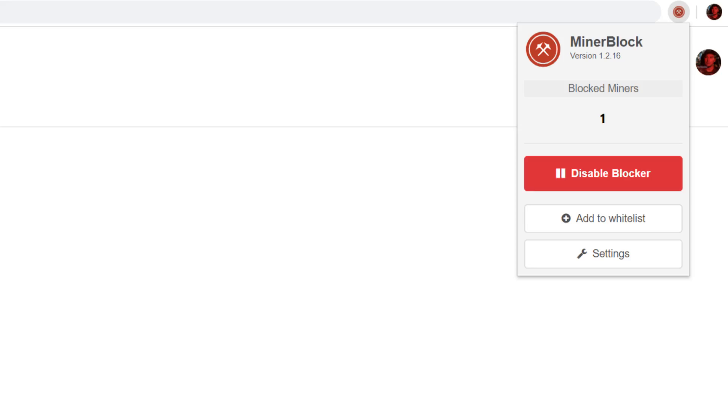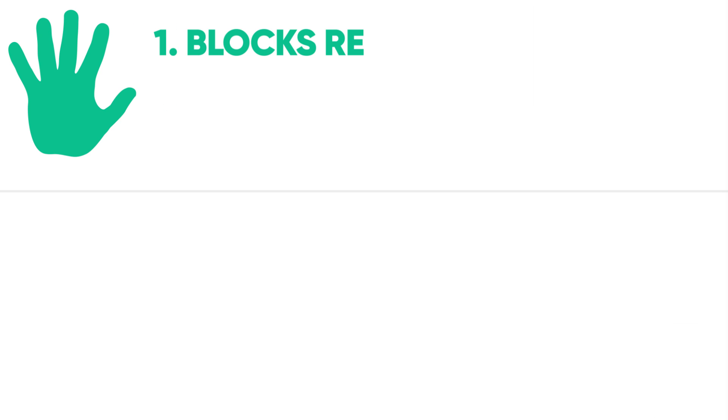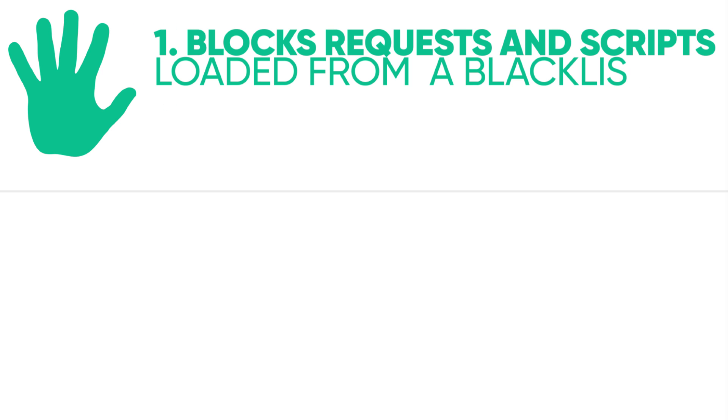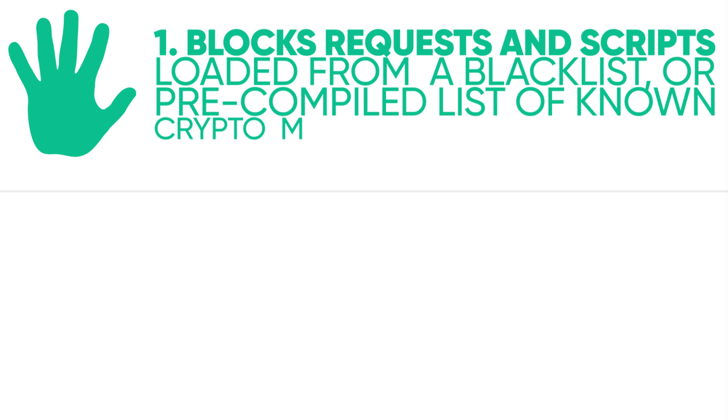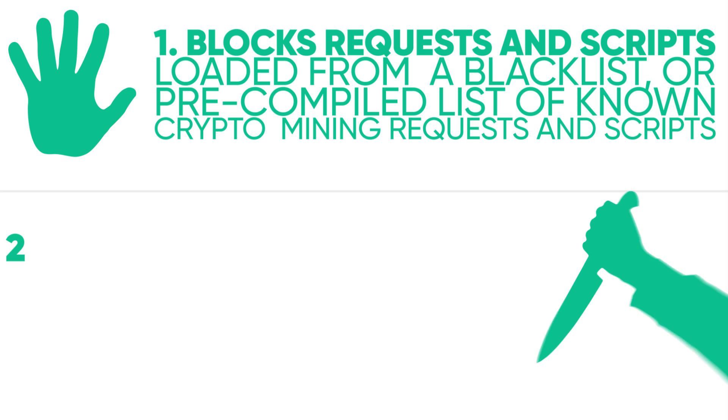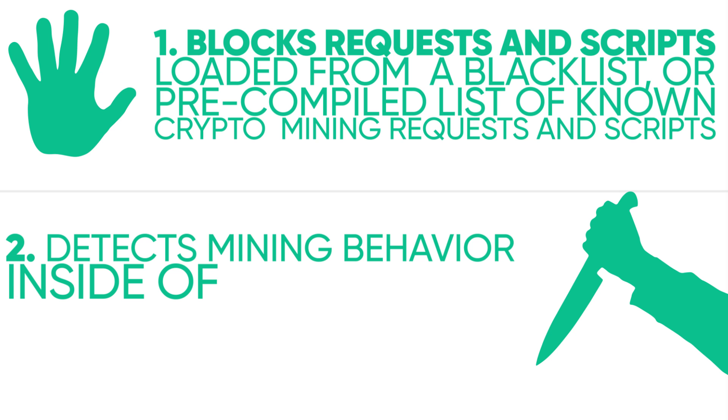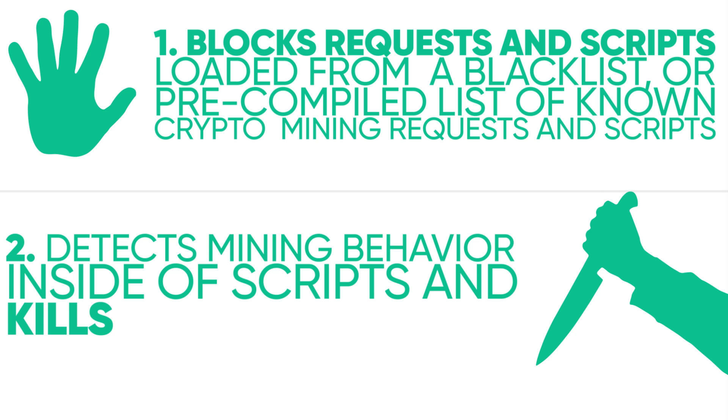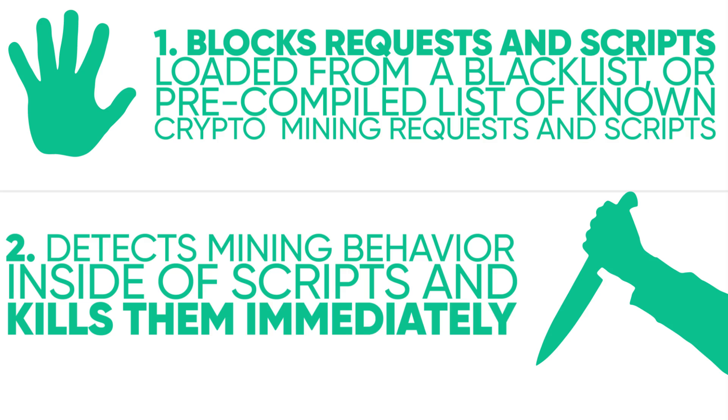Crypto Mine Blocker prevents this from happening in two ways. First, it blocks requests in scripts loaded from a blacklist or pre-compiled list of known crypto mining requests and scripts. Second, it detects mining behavior inside of scripts and kills them immediately.